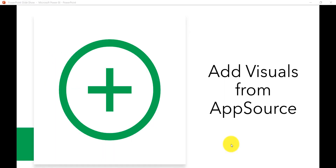Now we will see how we can add visuals from App Source. That is the place where a lot of visuals are available, and from there we can add more visuals into our report.